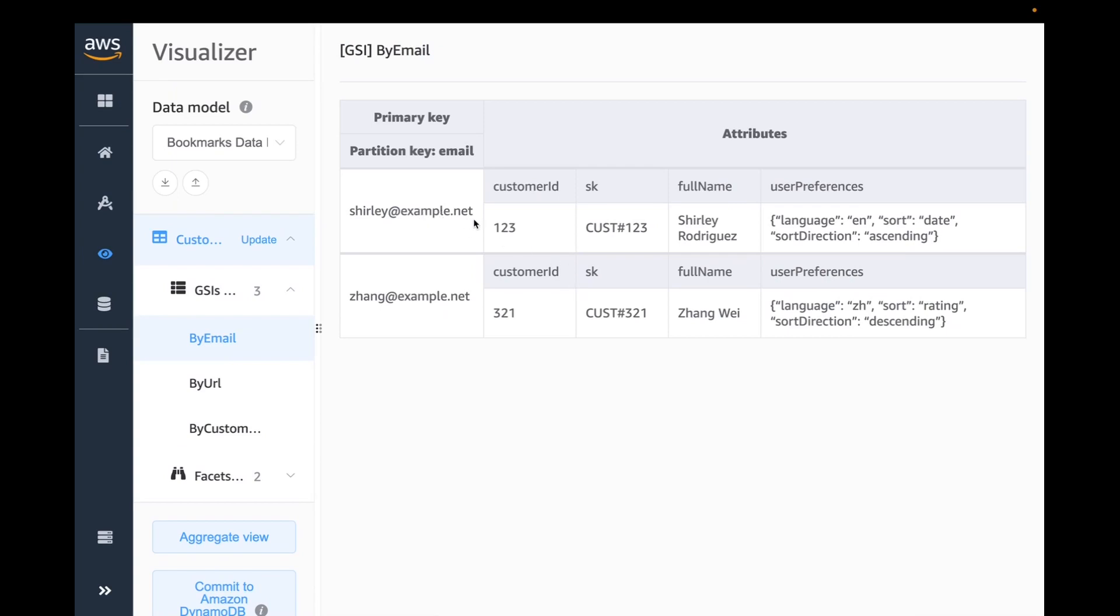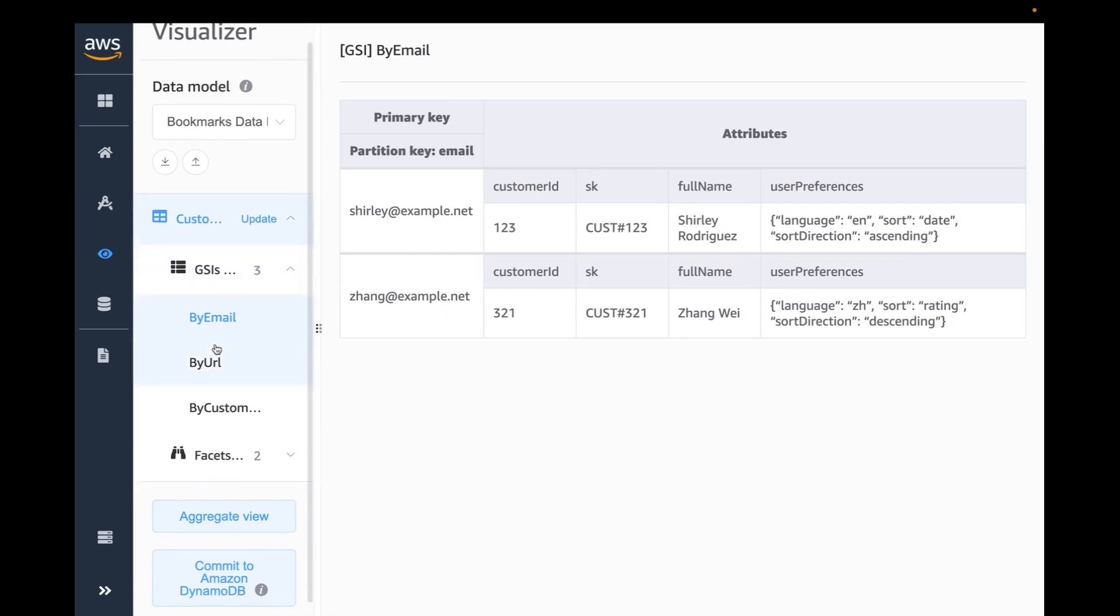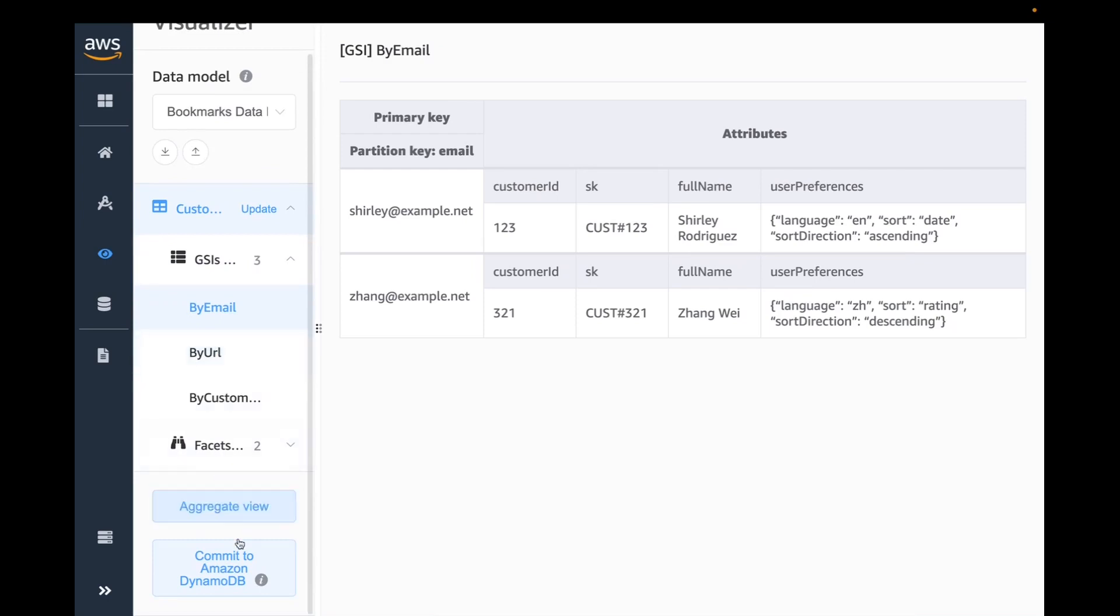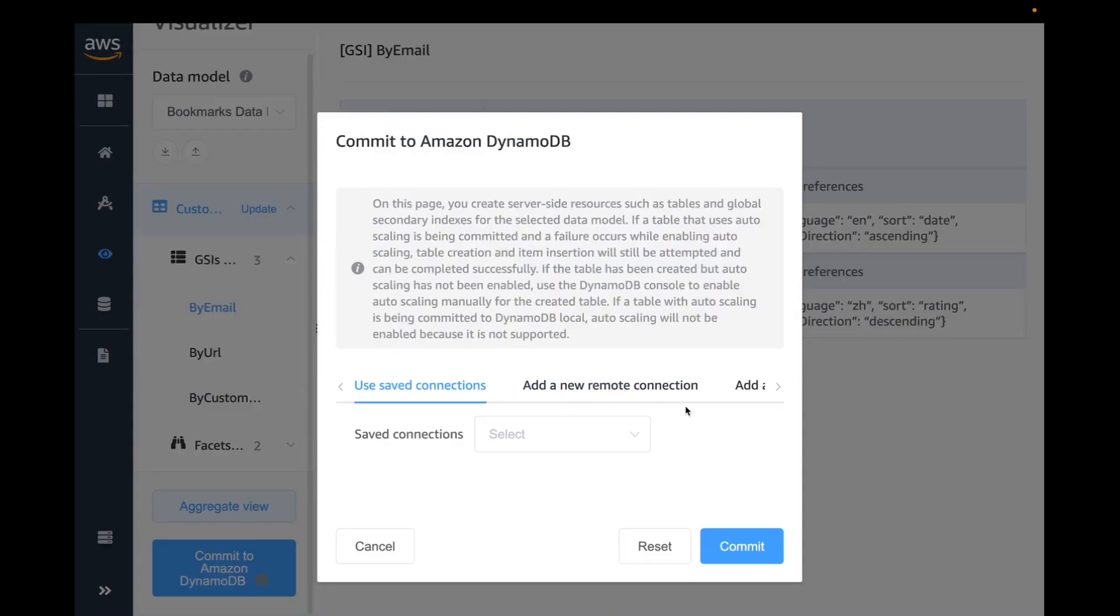Let's also look at the GSI. I can click here and look at what my by email looks like. Here you can actually visualize. If you were going to query, you can say, give me PK where email address is, and then fetch all the data. You have control over what attributes gets projected. Once you have gone to this point, you can actually go in and deploy and commit this particular table to your Amazon account, or you can deploy it to local account.